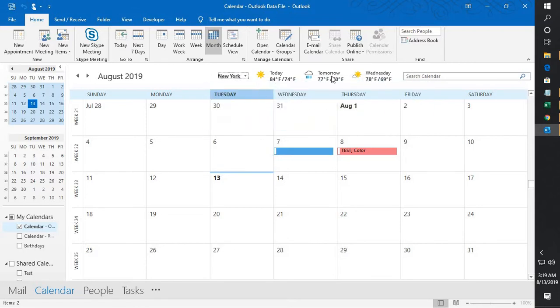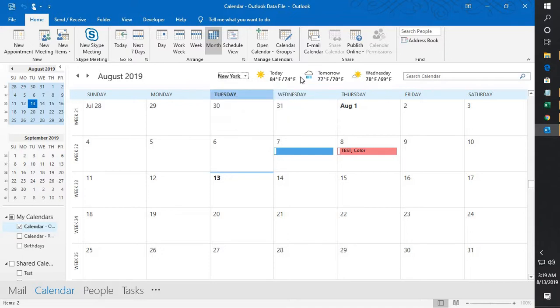So this is how you can go ahead and enable a weather bar in your Outlook. I hope you like this video.